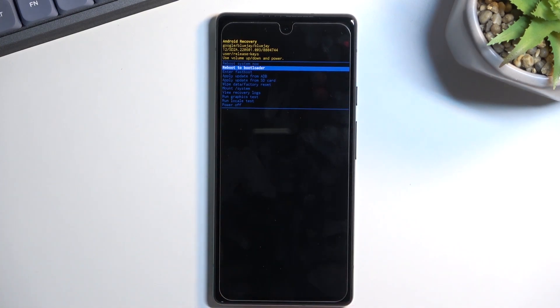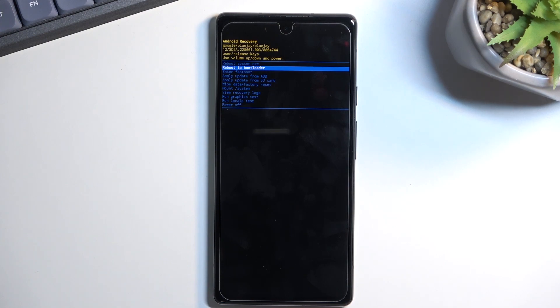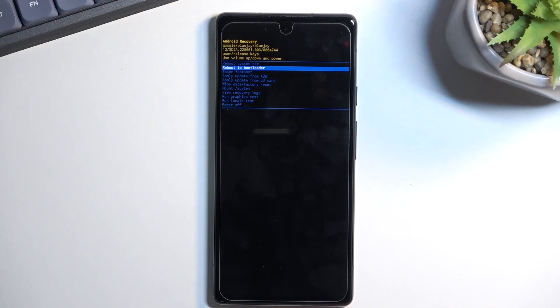Now in here, just as before, you navigate using volume keys and the power key will confirm whatever is selected. With that in mind, we can reboot the device and go back to Android with the first option. You can reboot to bootloader, which takes us back to the previous screen. You can enter fastboot mode, which either enters dedicated fastboot mode or goes back to the previous page.